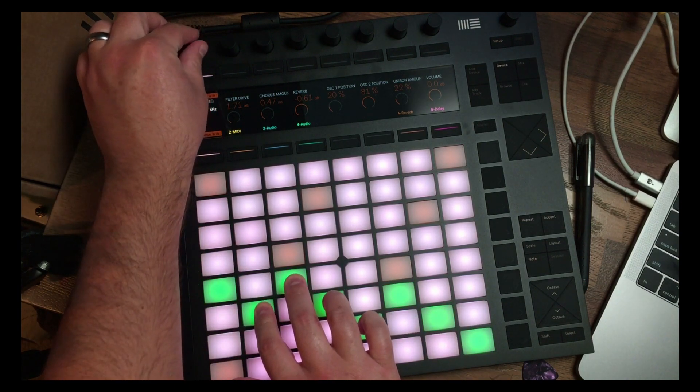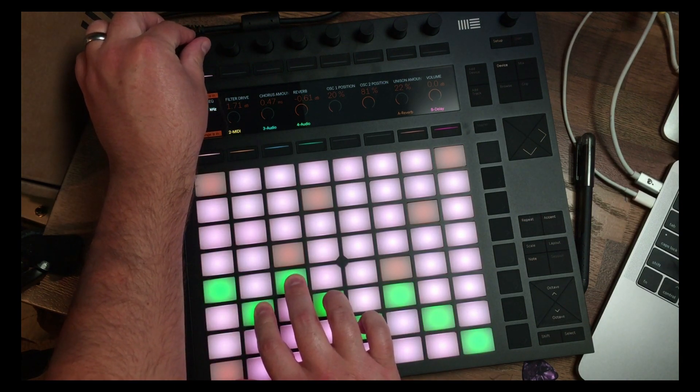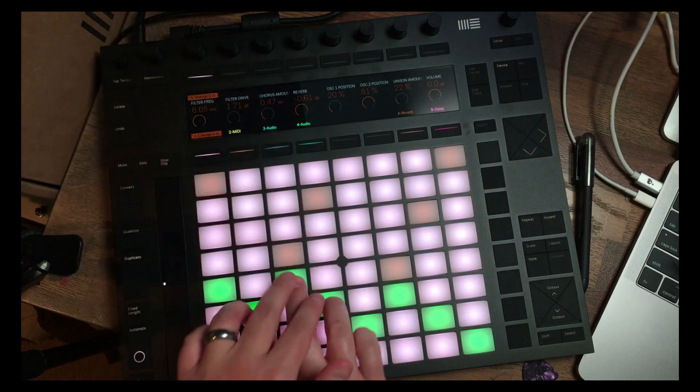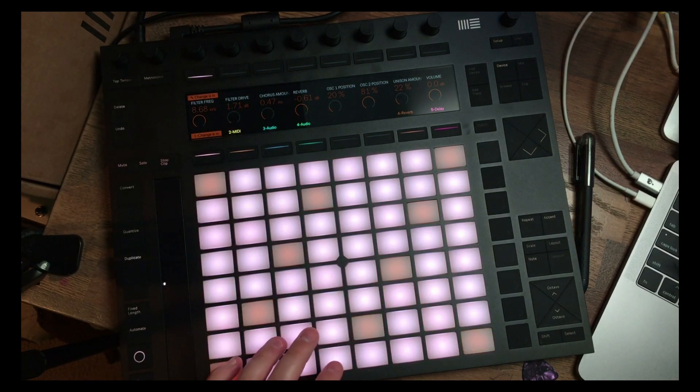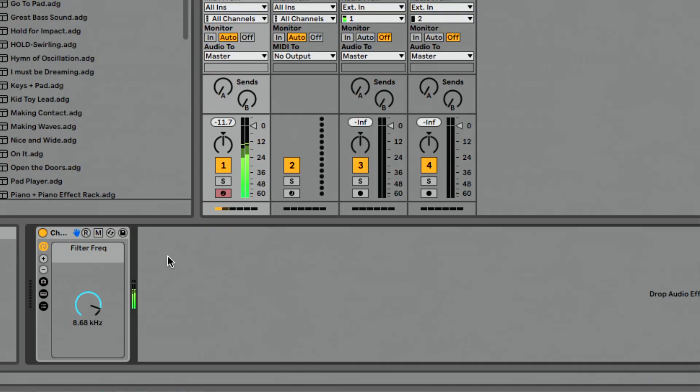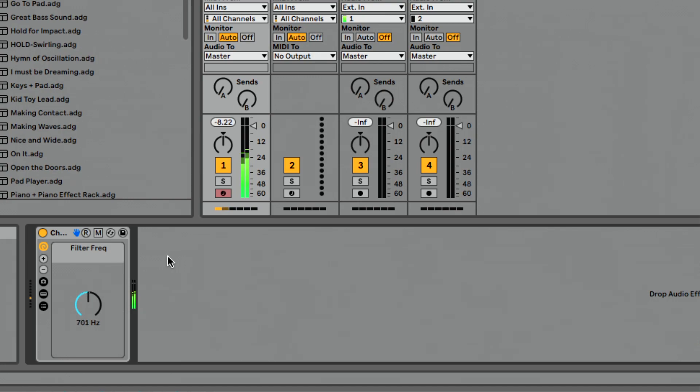So I can play this and adjust the filter, and let me take you over to Ableton. So you can see as I'm playing this pad sound, I'm going to adjust this filter and I just have this one knob, super simple to understand, super simple to see. And it's a great looking UI. It looks like it belongs in Ableton Live, which is great.